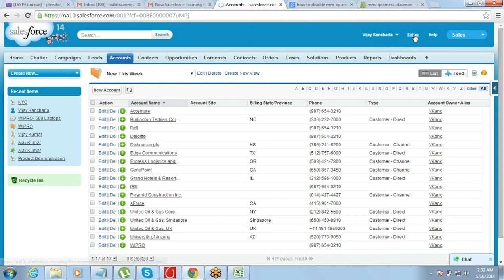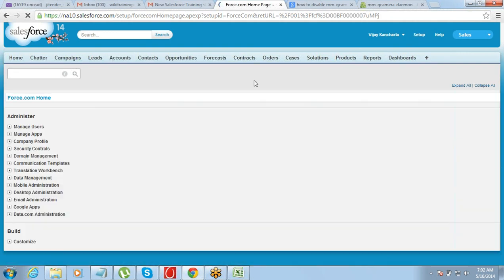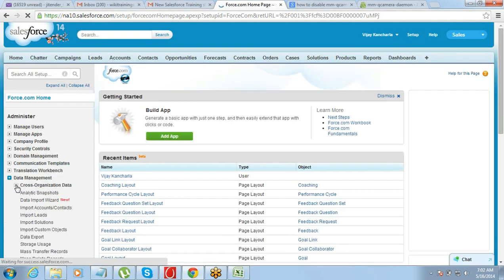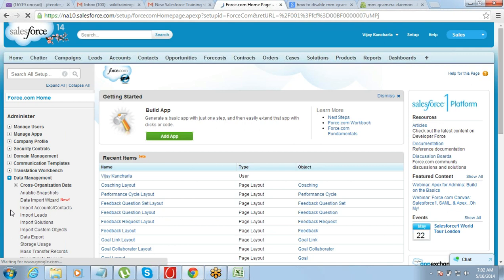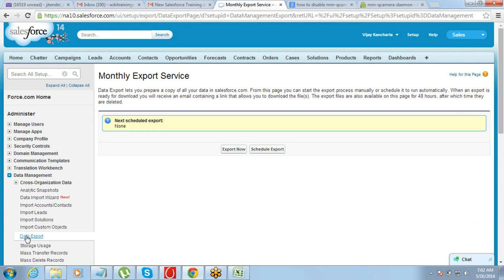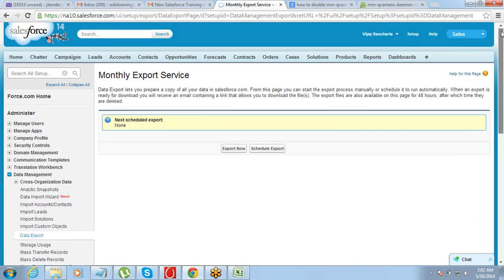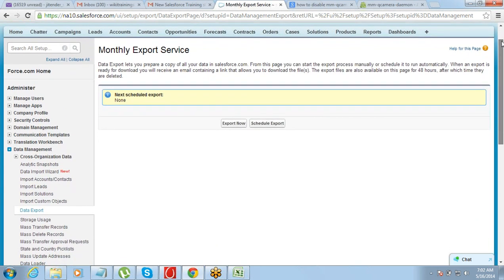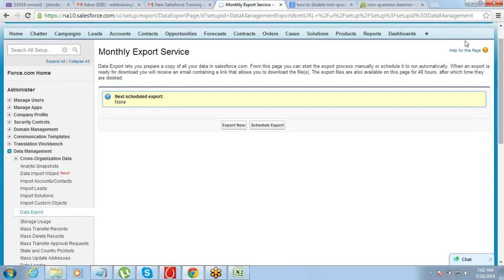For export, again you need to go to Setup, then go to Data Management, and select Data Export.